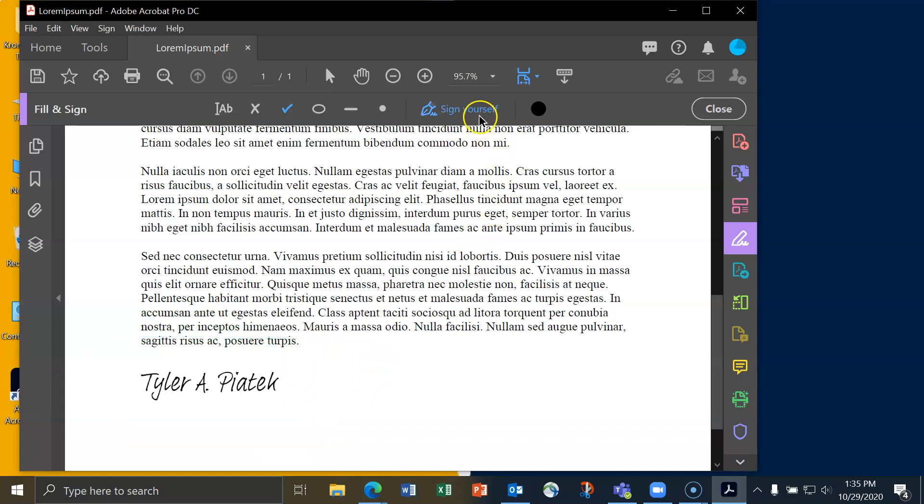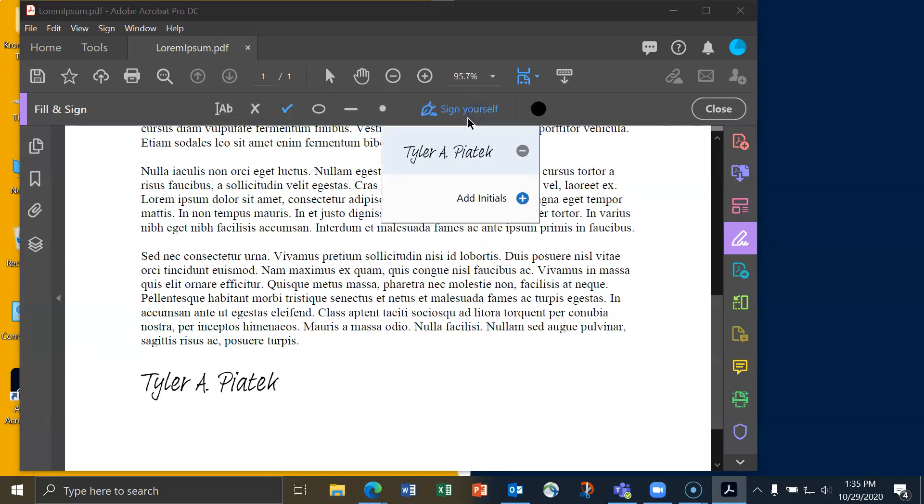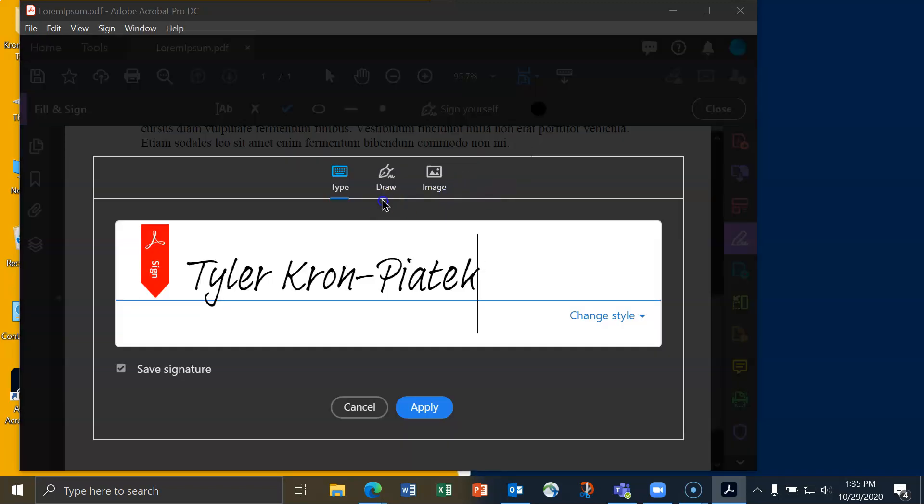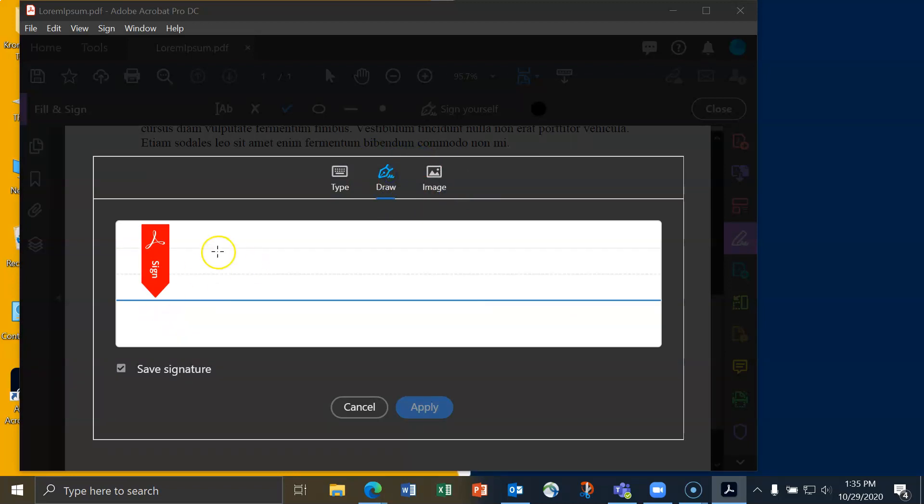I can also draw my own signature. So I'll click on sign myself again and I'll see this gray circle with a minus sign next to it instead. I'll click on that to delete the signature that Adobe saved. I'll click the plus sign to make a new signature, and then this time I'll go to draw.